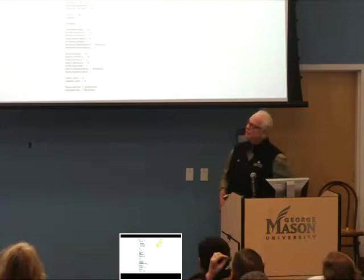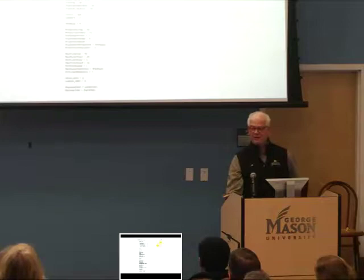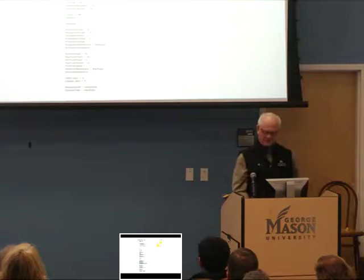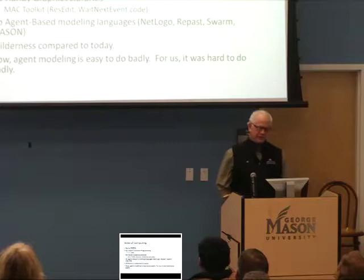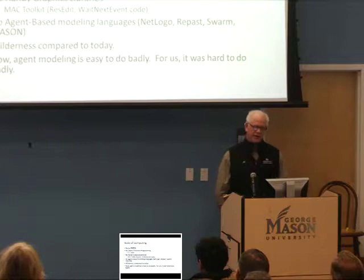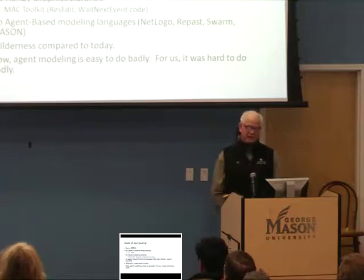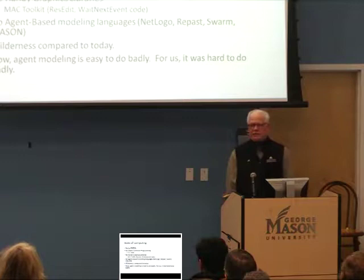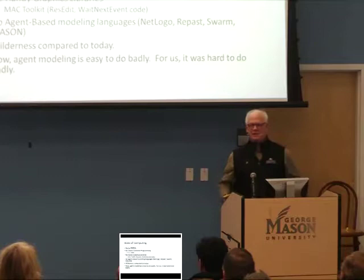The computing was very primitive by contemporary lights. The code was written in native Pascal. Object-oriented programming hadn't even been invented yet. There were no handy graphics tools or libraries — we wrote all this horrible code in the Mac toolbox, ResEdit, all this other stuff. There were no agent-based modeling languages — no NetLogo, Repass, Swarm, Mason. It was really a wilderness from the point of view of technology compared to today. Now there are all these tools, and it's very easy to do agent modeling badly. You can just get on NetLogo, and in a couple hours, you're a bad agent-based modeler. For us, it was hard to do badly — but we did it nonetheless.